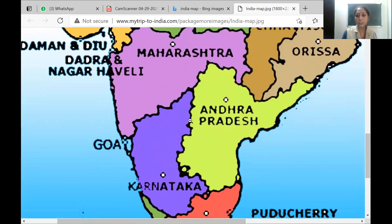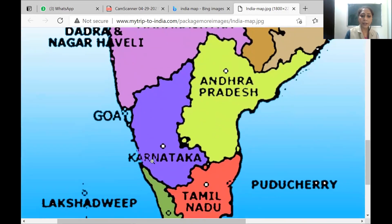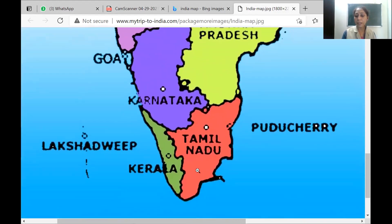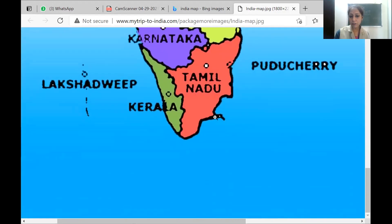Then Andhra Pradesh, which you know was divided into two parts — Telangana and Andhra. Karnataka's capital city is Bangalore, the Silicon Valley of India. Then Tamil Nadu — capital city Chennai. Then Kerala — capital is Thiruvananthapuram. Downwards is Sri Lanka, which was shown in the previous map. Puducherry is a Union Territory on the boundary of Tamil Nadu.